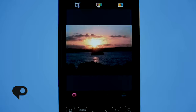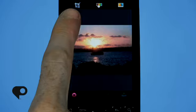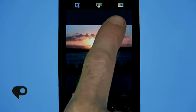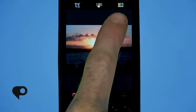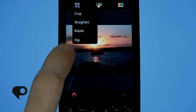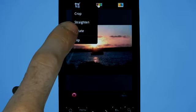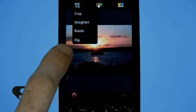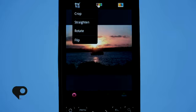Once you're in edit mode, you'll notice at the top of the screen you've got three buttons. The first one is your cropping features, the second one is your image editing and color effects, and the third one is your special effects. Let's take a look inside the crop feature. You can choose to crop, straighten, rotate, or even flip this image.